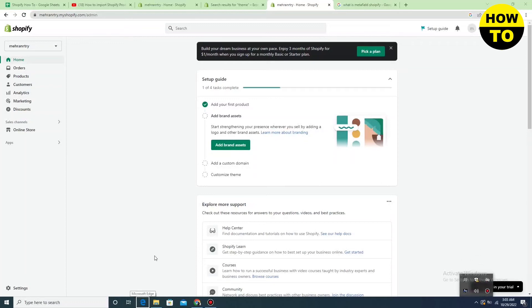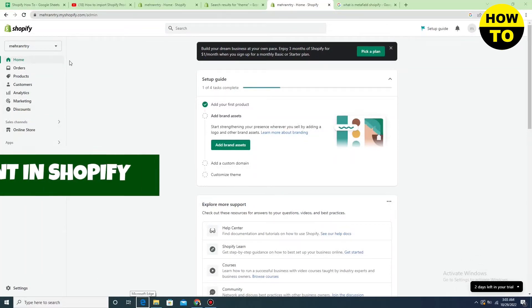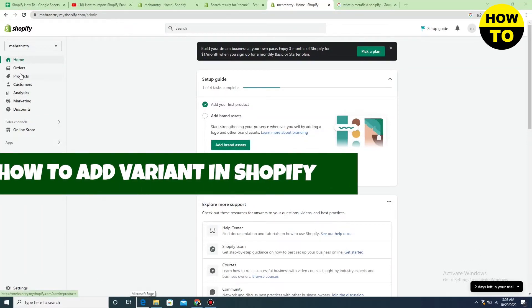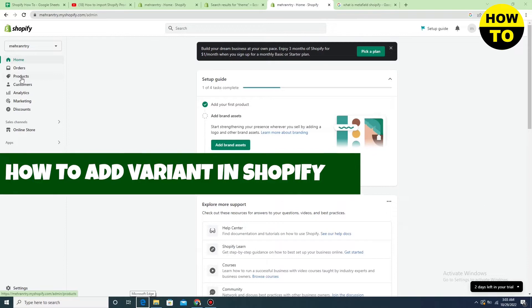Hey guys, welcome to our channel. In this video, I'm going to show you how to add a variant in Shopify.